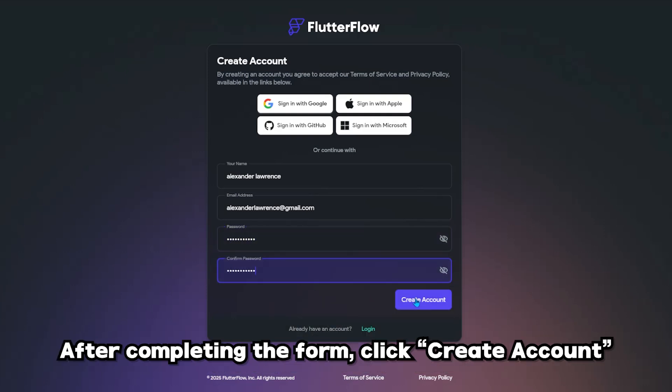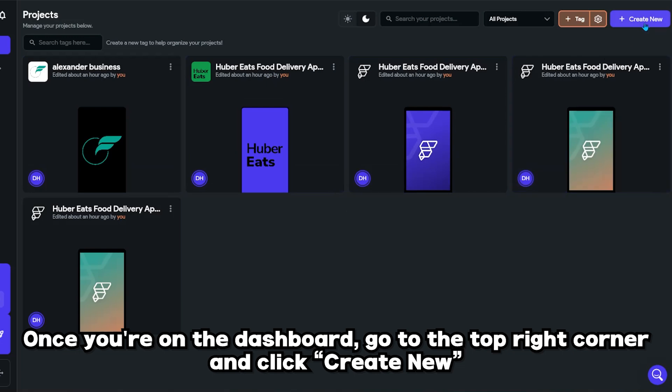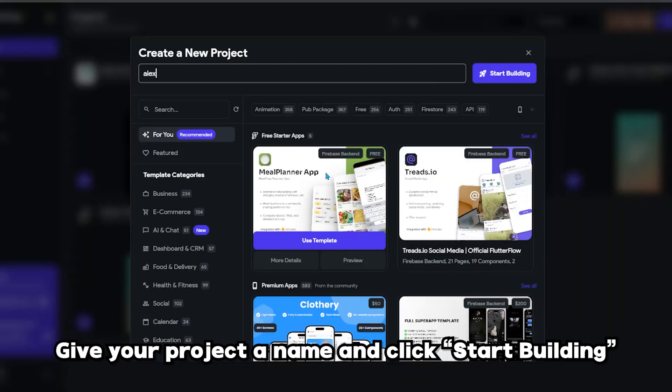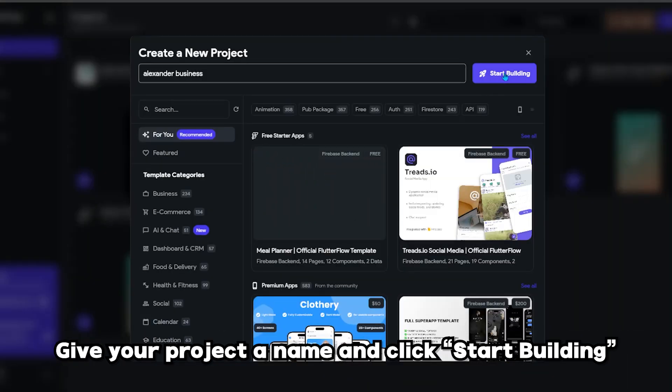After completing the form, click create account. Once you're on the dashboard, go to the top right corner and click create new. Give your project a name and click start building.